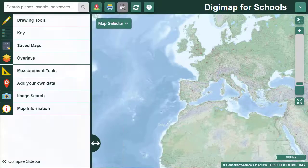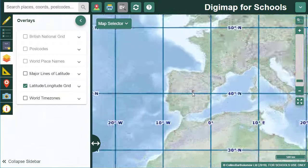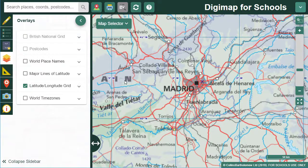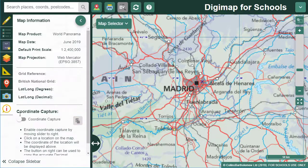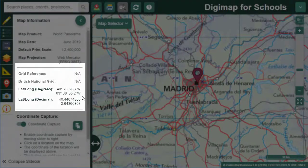Remember, you can view a latitude and longitude grid by selecting it from the overlays menu. If you want to check the lat/long for any spot, try your coordinate capture tool. Go to your location, open map information from the left, turn on the coordinate capture button, then select your location on the map. Its coordinates are given in the map information menu.